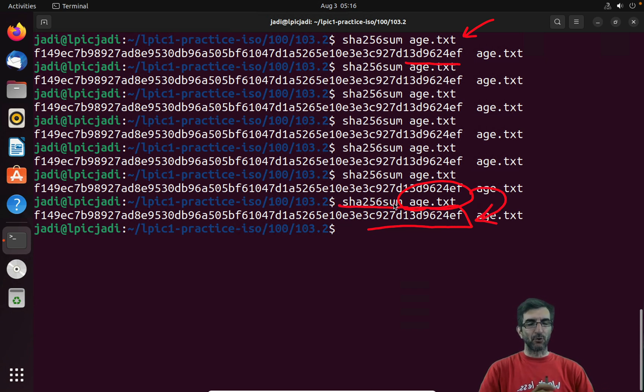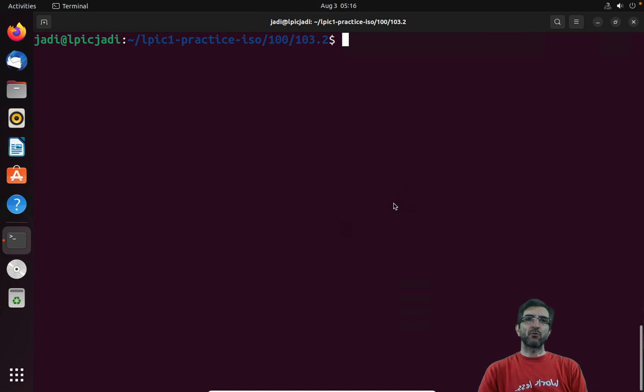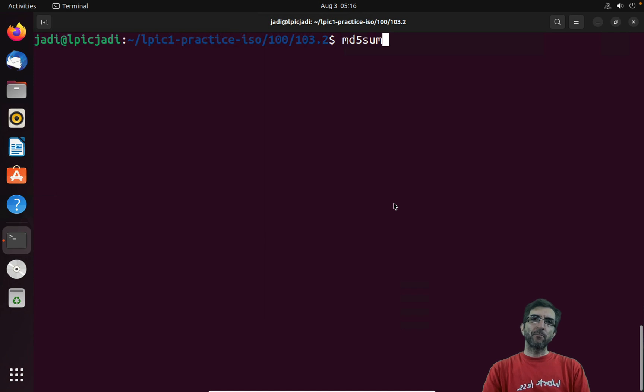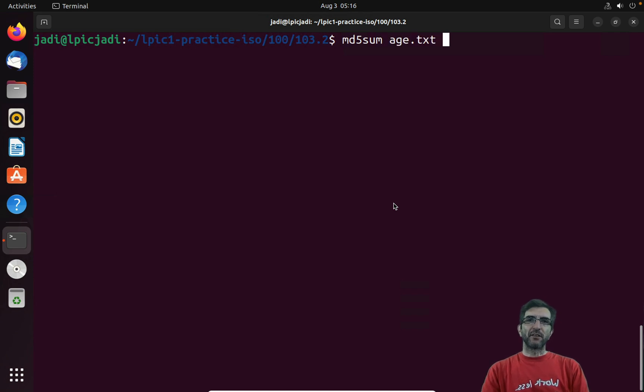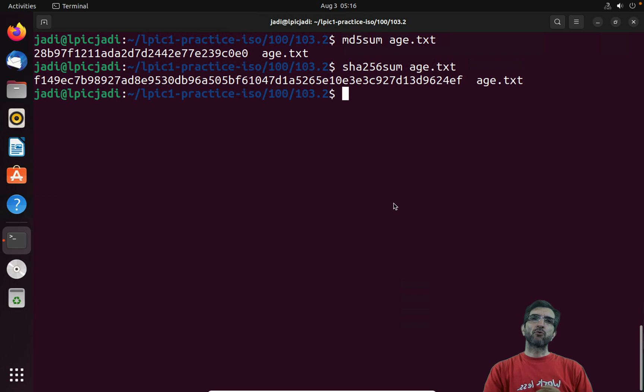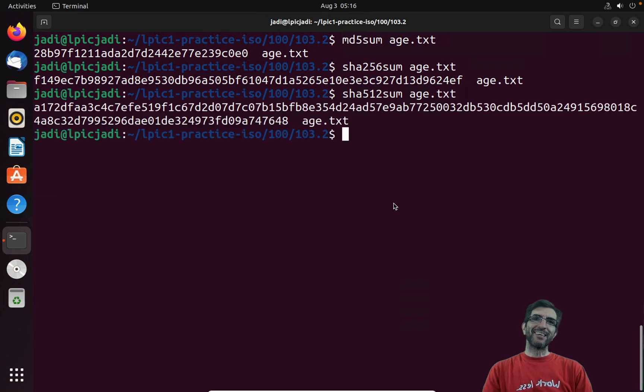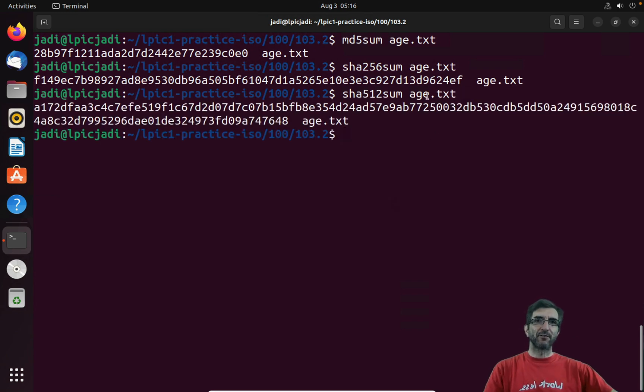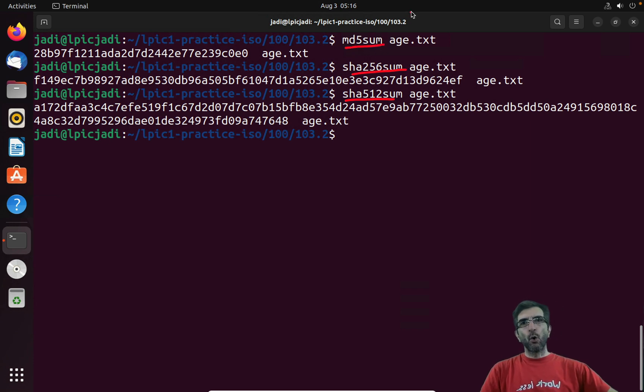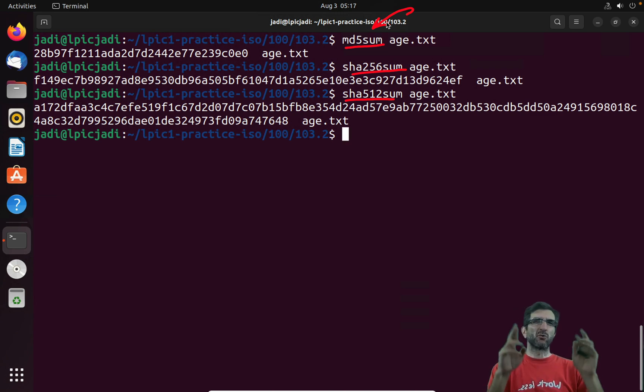We have three famous ones which you should know about in LPIC-1: md5sum. So if you run this on the edge it will give you this. sha256sum we saw it. sha512sum will give you twice the length of the previous one. This one, this one, this one, and this one. This is considered old, is not used much anymore, doesn't consider to be safe.